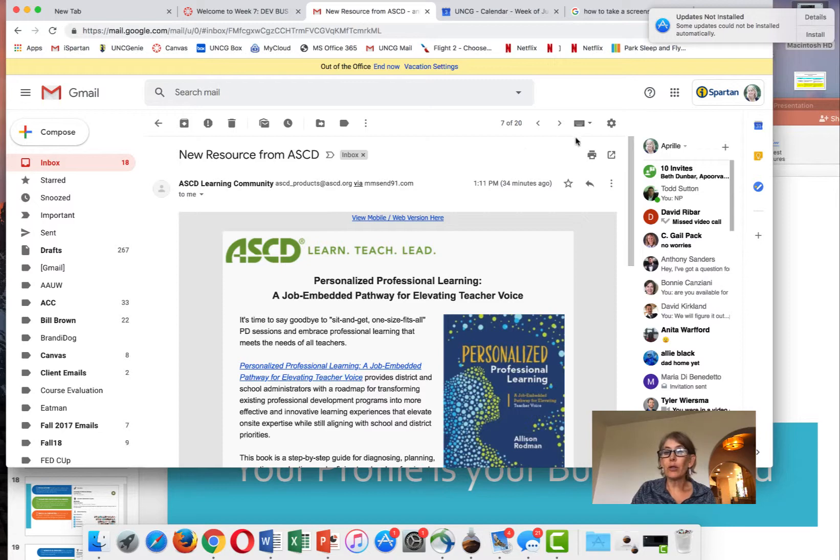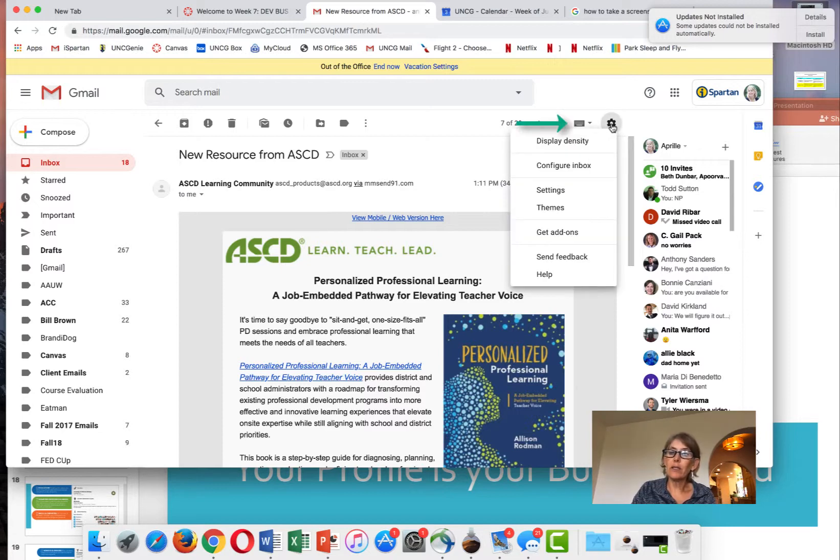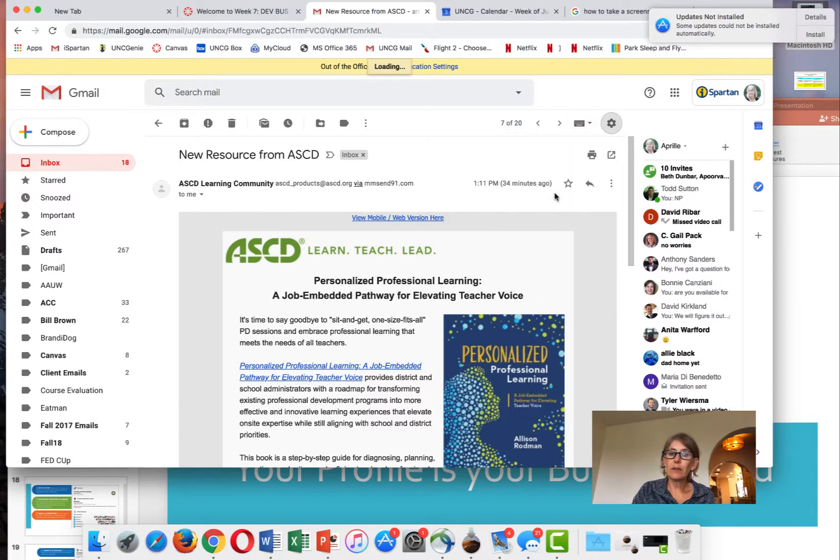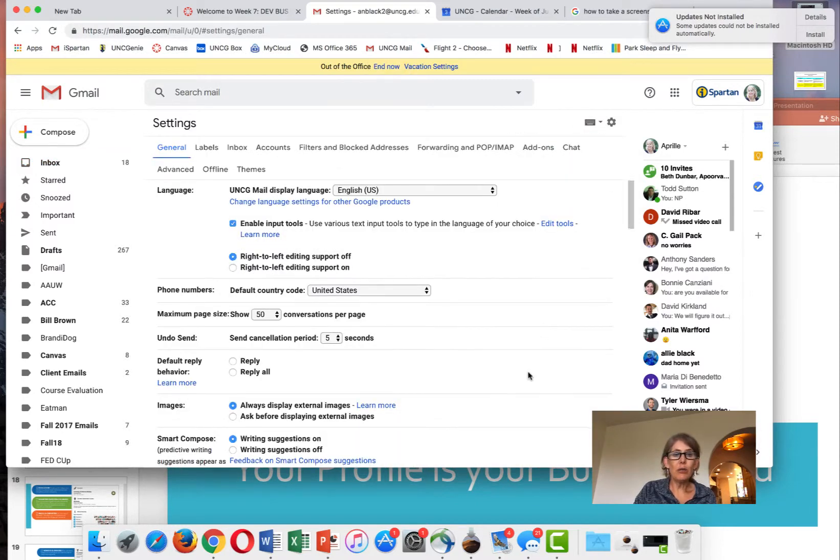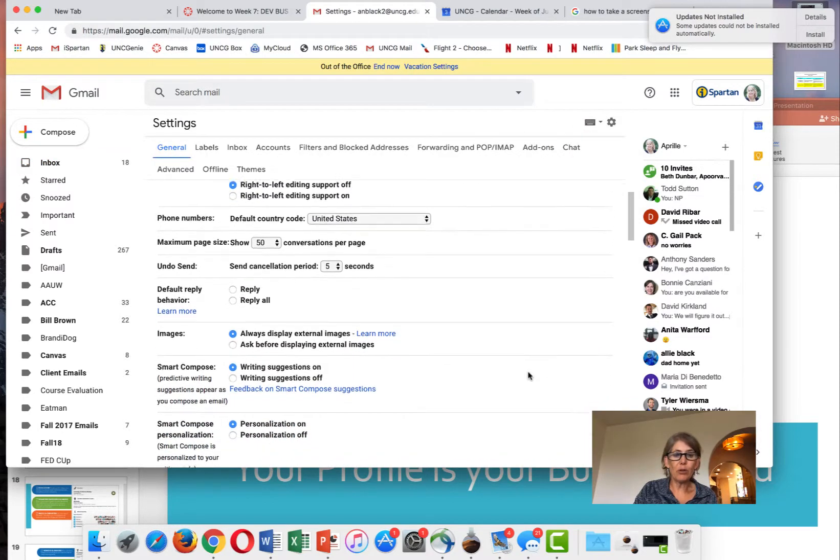To create a signature, click on the gear icon, which looks like this. Then drag down to settings, select settings, and the menu opens up.